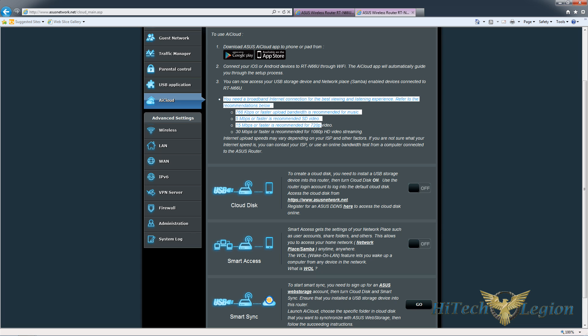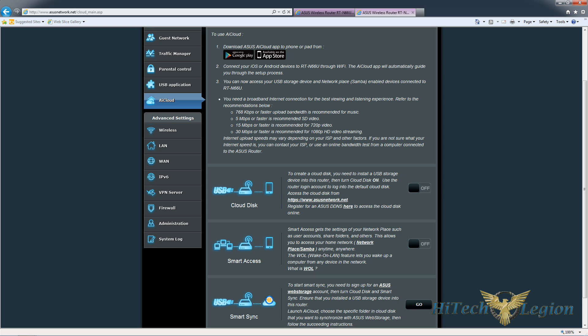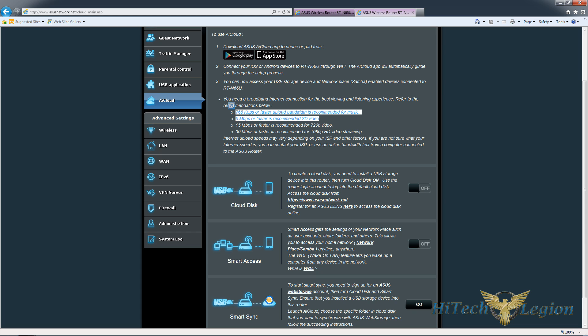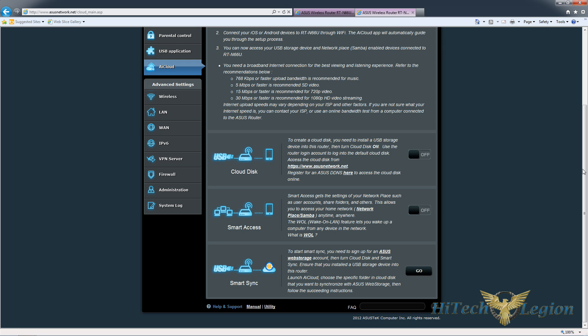Right here they have the suggestions for how fast your internet connection needs to be to be able to do certain things. Most people are not going to have enough bandwidth to stream video in 1080p, but 720p or standard def, a lot of people have that kind of bandwidth to be able to do that type of thing. So they can store stuff on their hard drive at home and then stream it over a network connection to wherever they are.